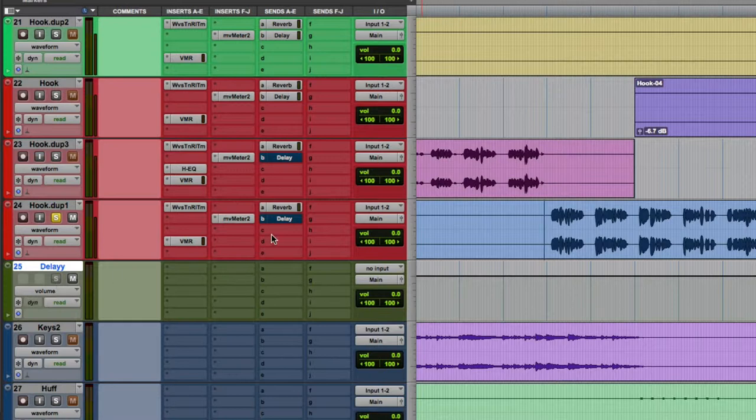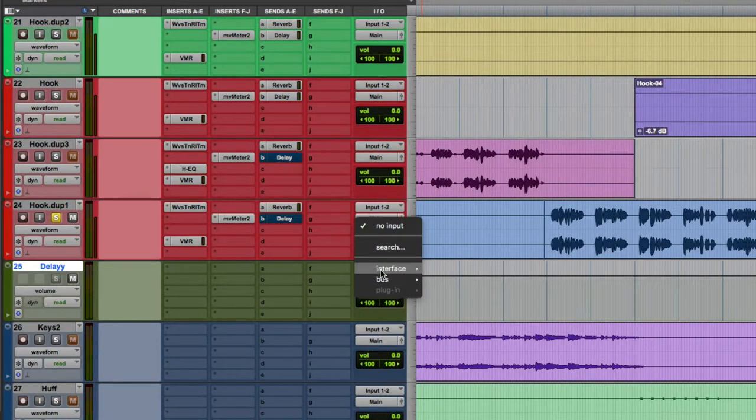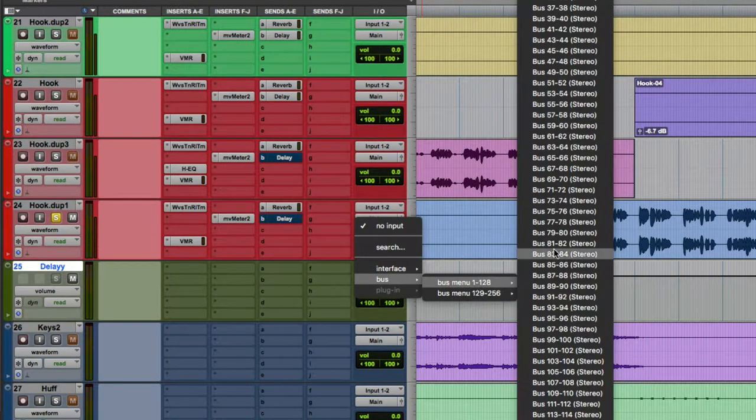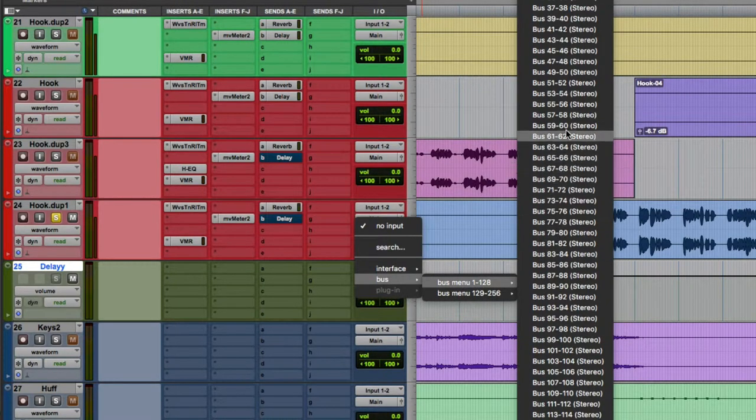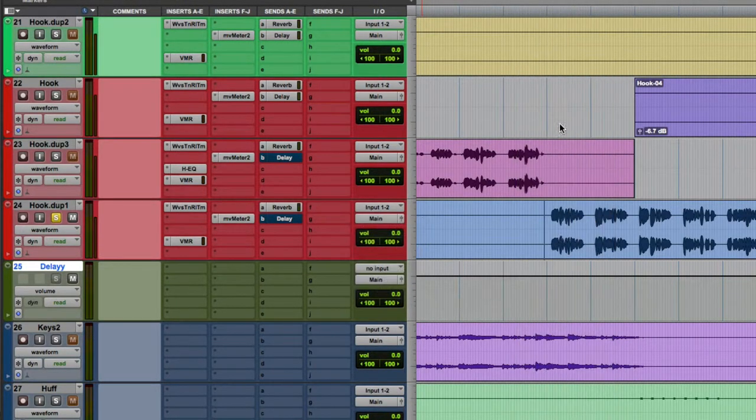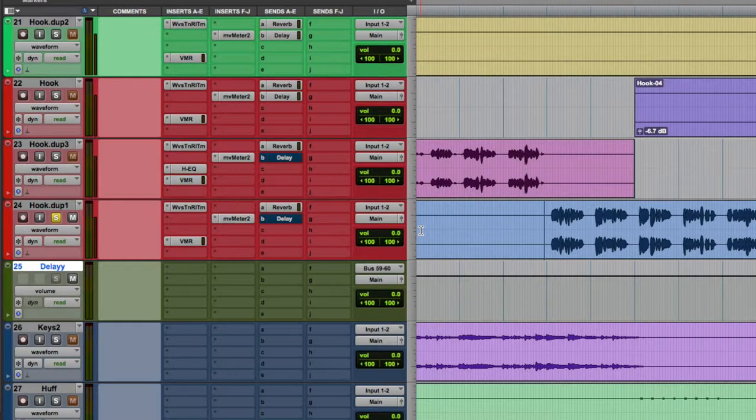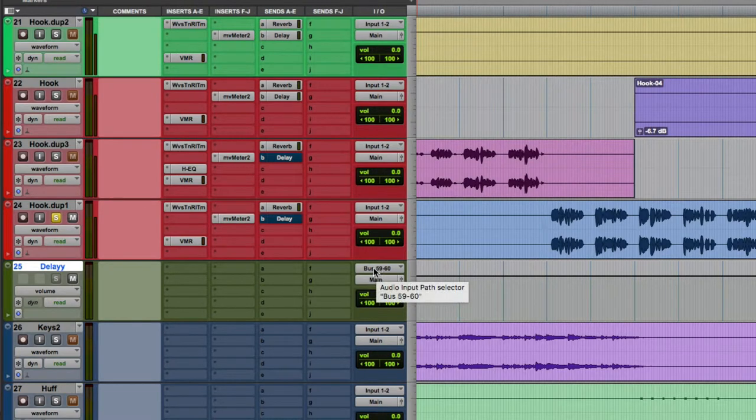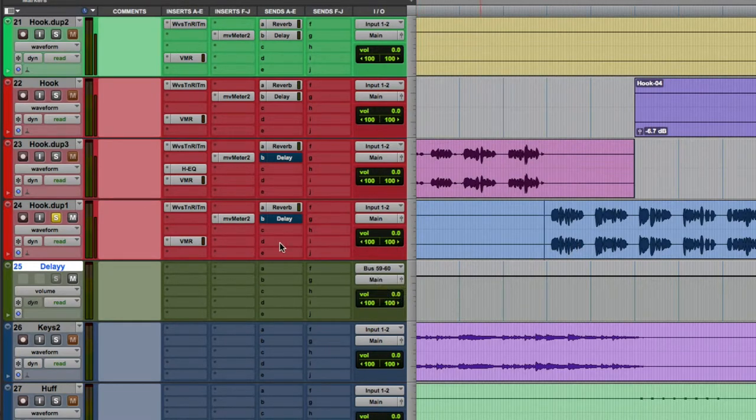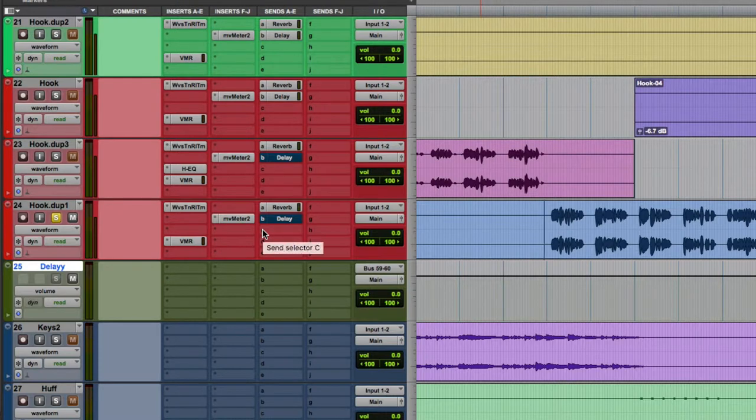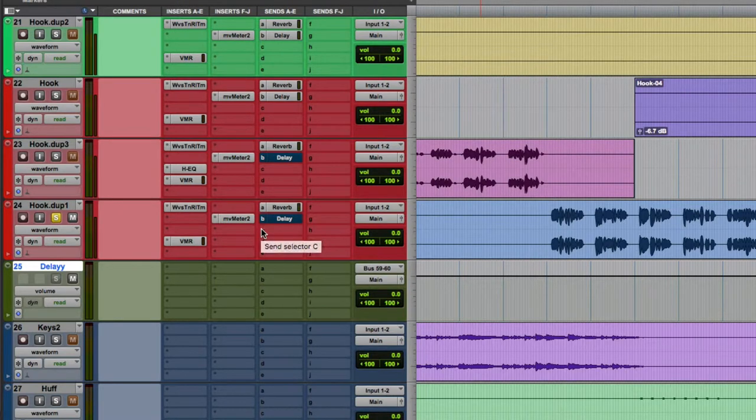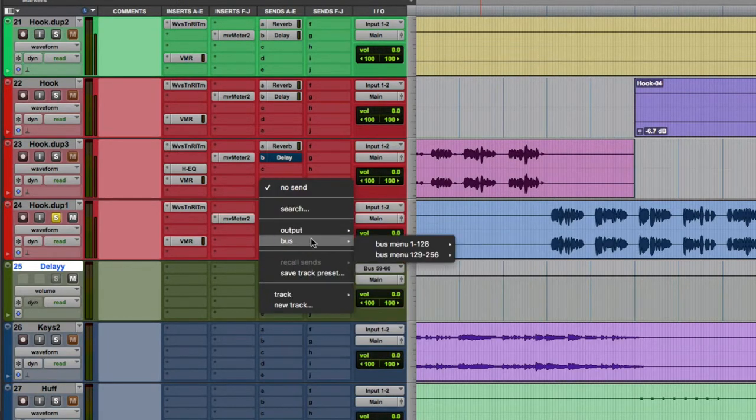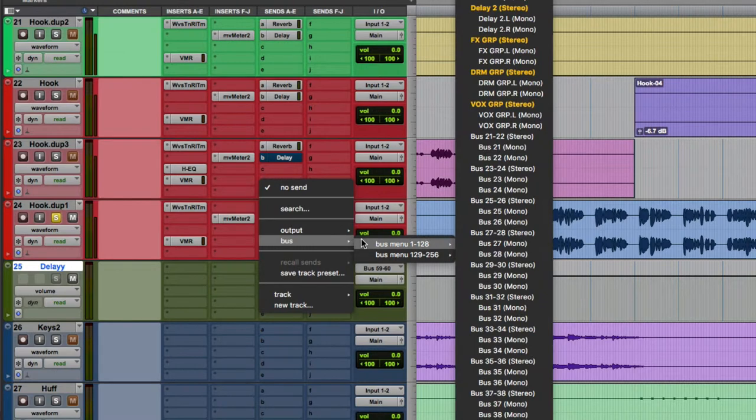Now we need to feed the bus. We need to feed this aux. So we're going to feed it with bus 5960. You can choose any bus that's free. Now I have the auxiliary set up. I have the input set up. But I don't have the audio track sending to that auxiliary. So now I'm going to go to my sends right here. And then I'm going to send out to 59 and 60.